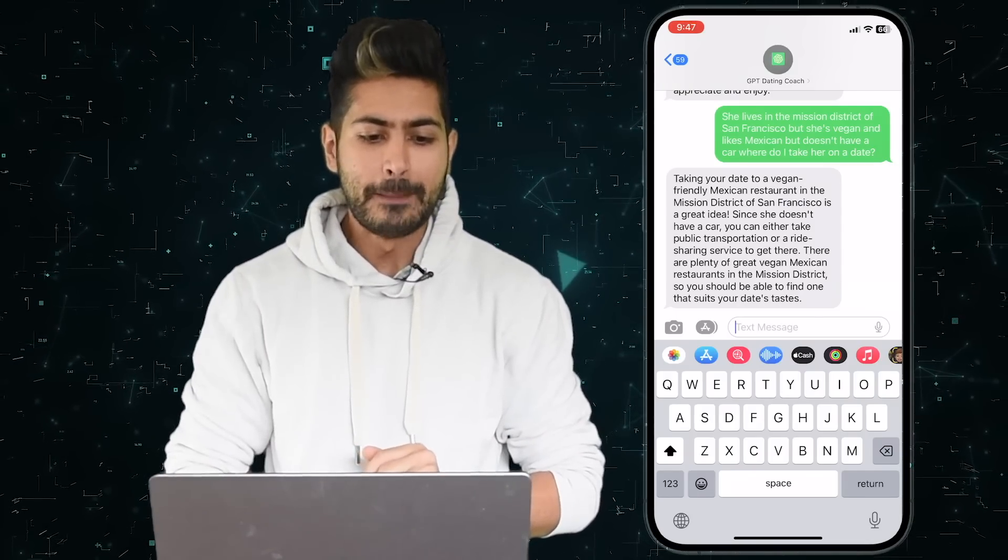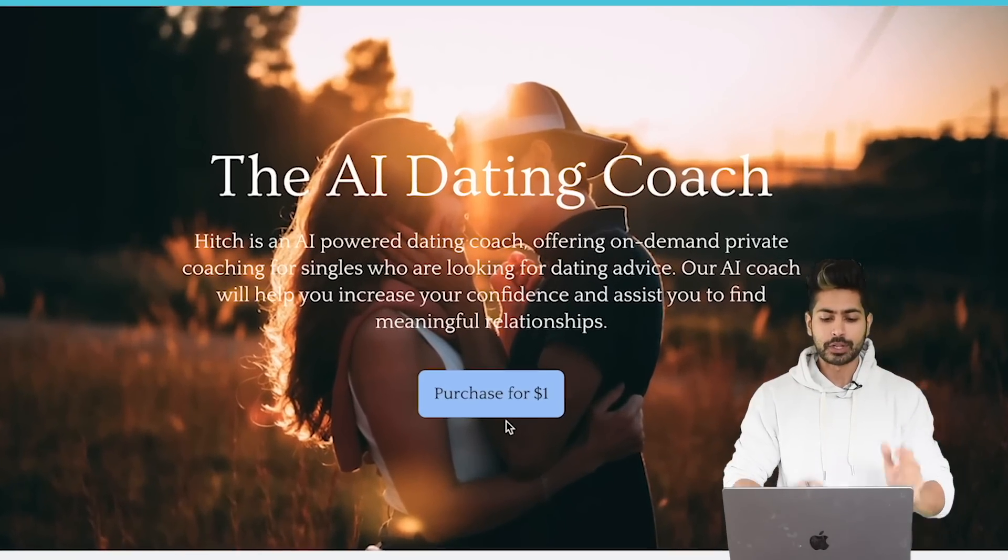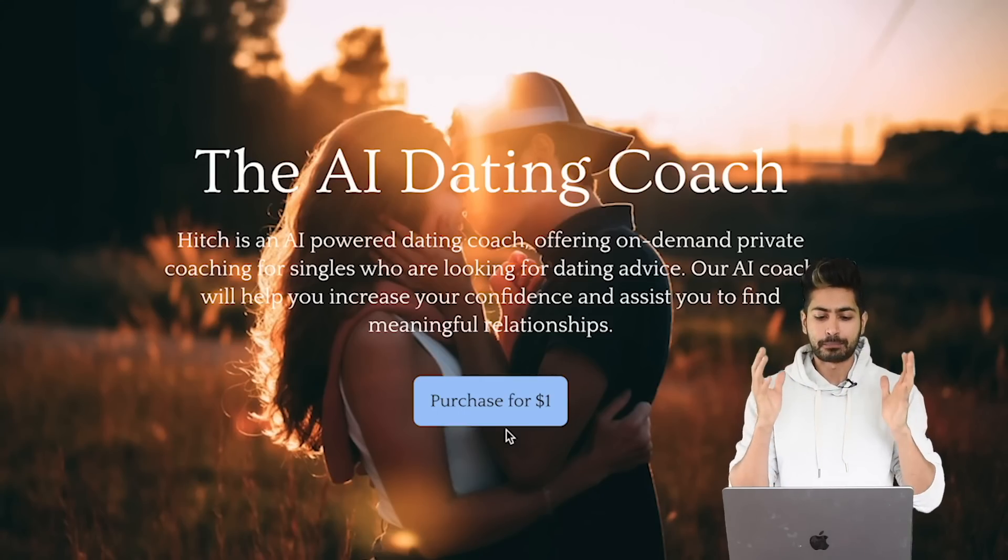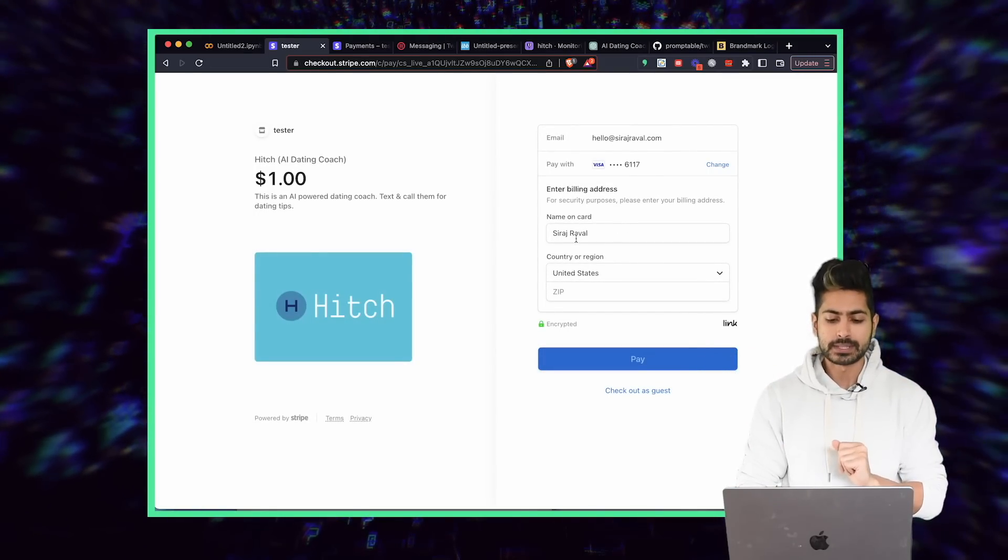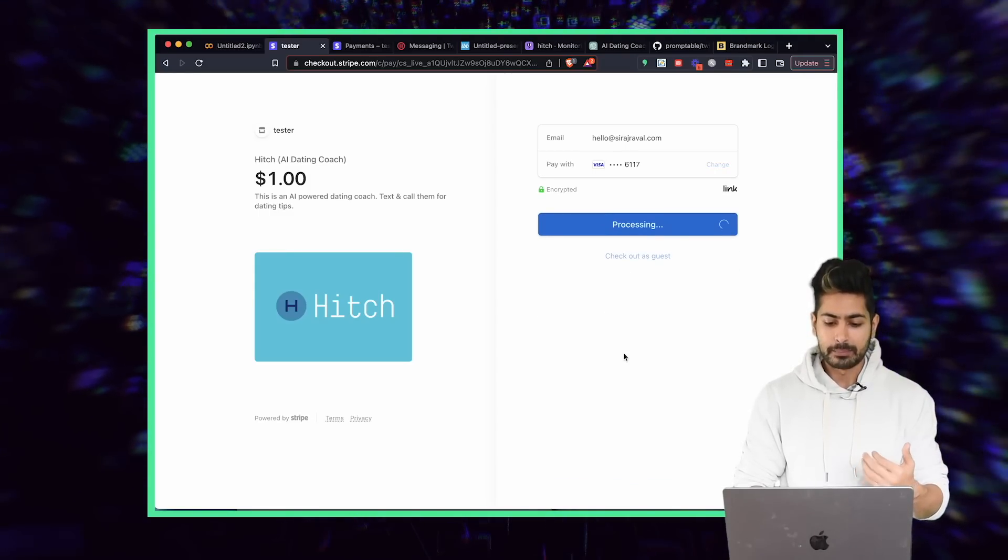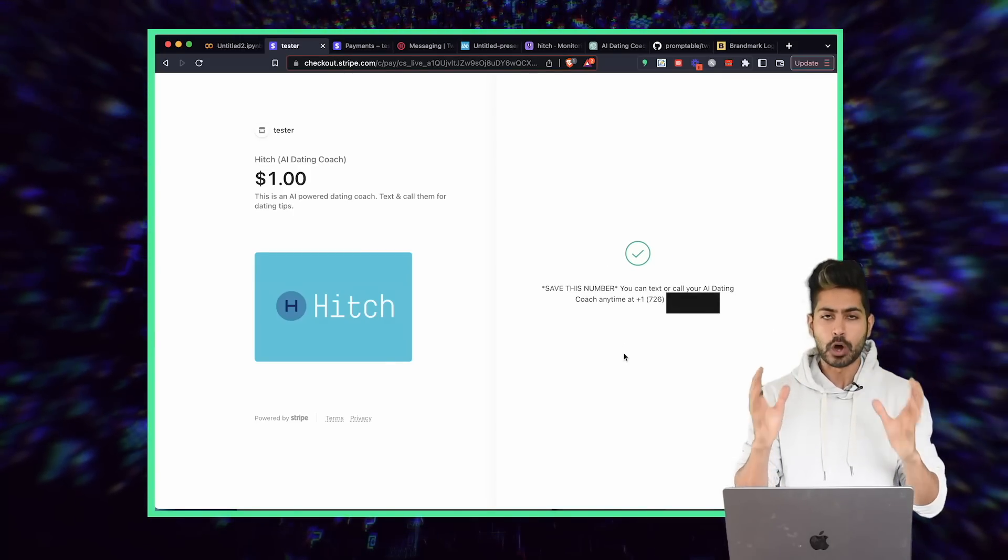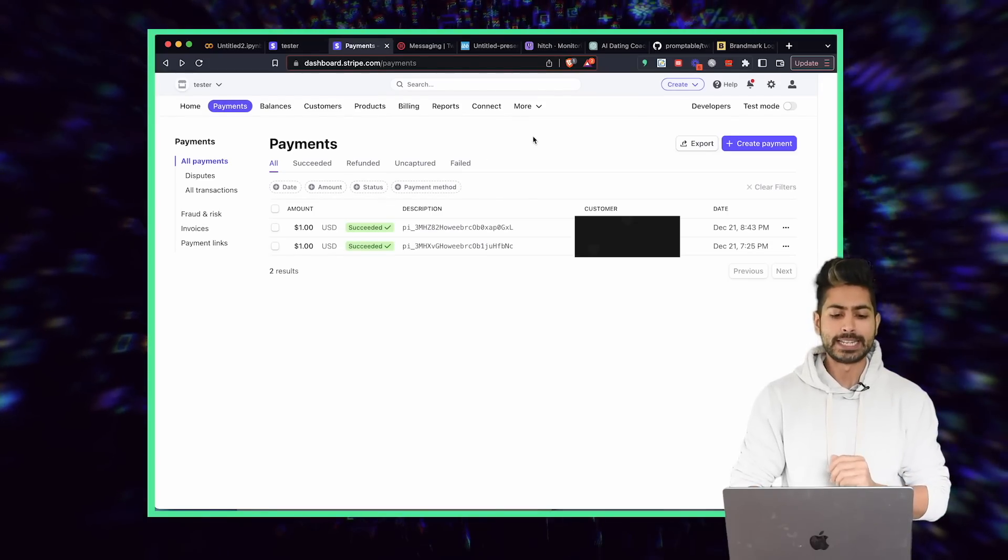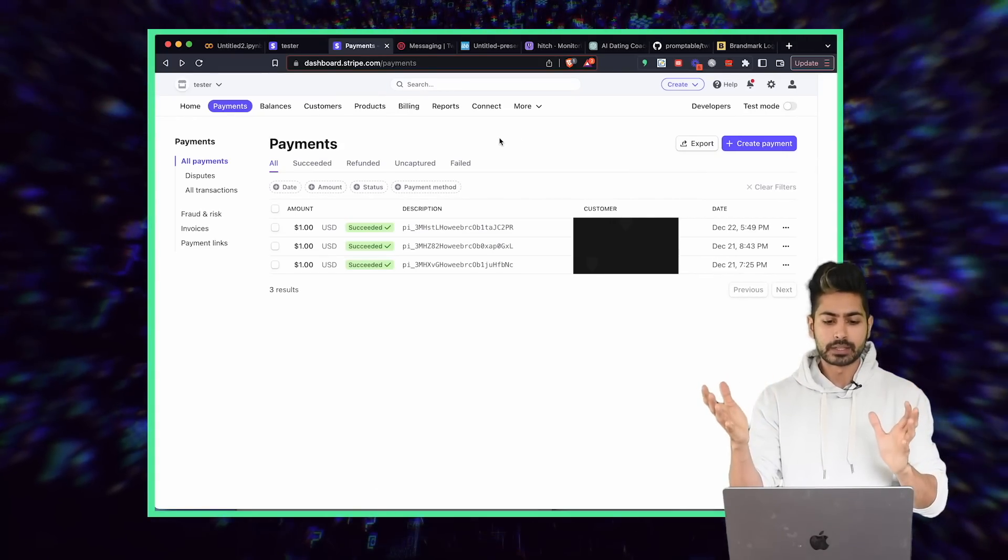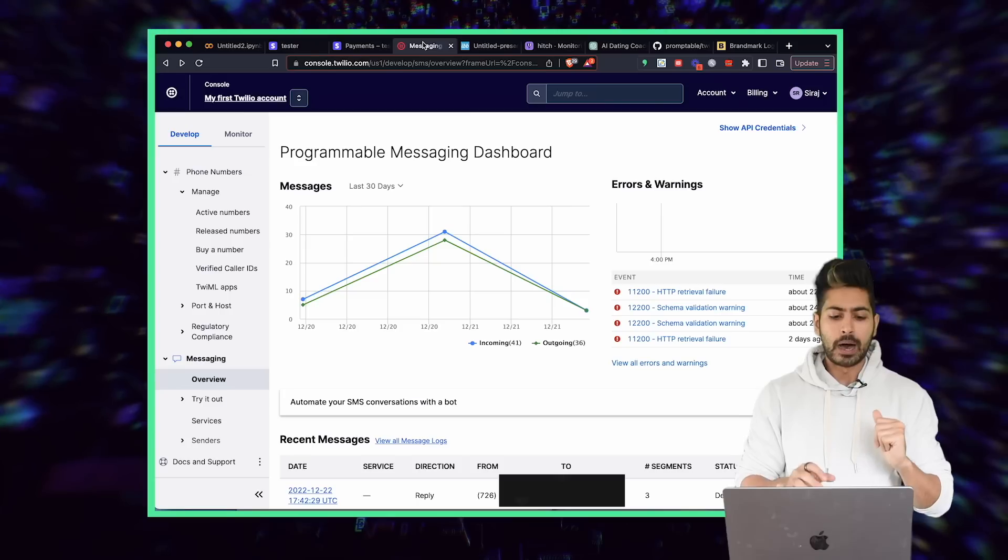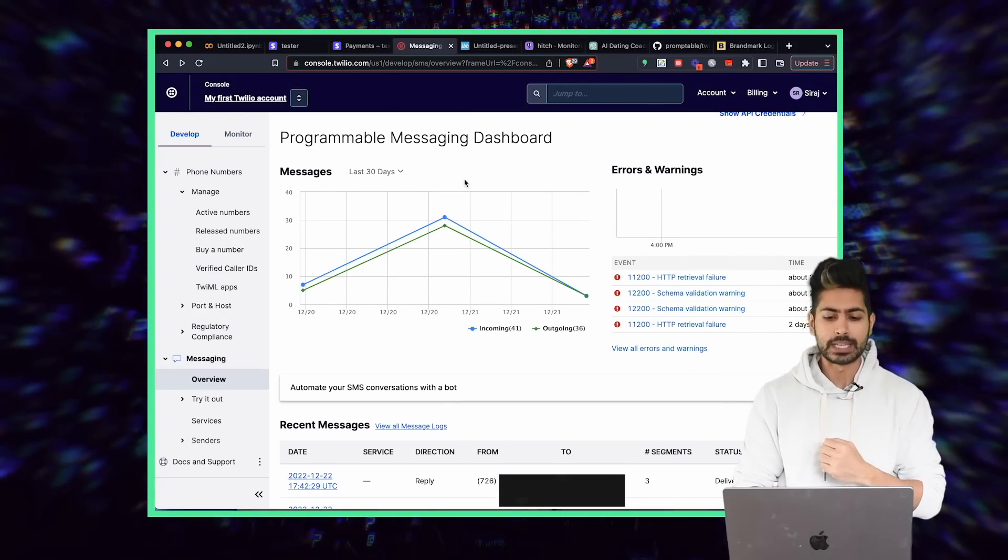I've already made sales with this from friends just for a test demo. You can see here the first step, it's called Hitch. The first step is to purchase this app. Hitch is an AI-powered dating coach that offers on-demand private coaching for singles. Let's purchase this for a dollar just for test purposes. You can see here it is with Stripe. I can enter my details and pay for it. Once I pay, it's going to give me a phone number that I can then text. We can see in the Twilio dashboard all of the SMS texting.